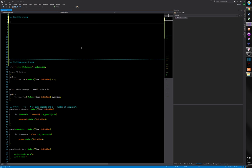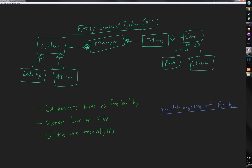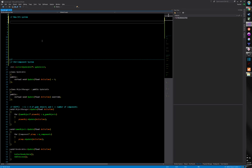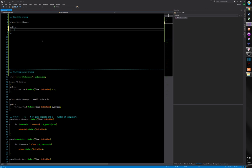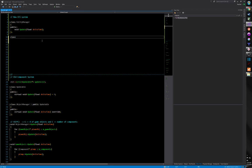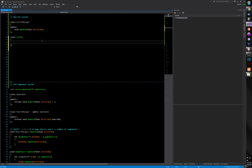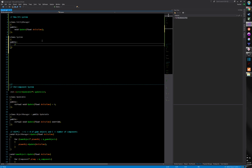So the core idea is we have a manager — an entity manager — that will have some update function. This is our slice of the update. Essentially, what I want is some set of systems, and these systems are also going to have some kind of update.